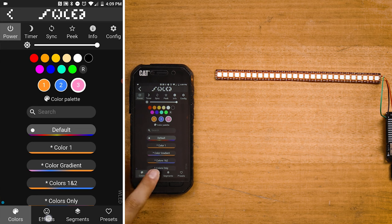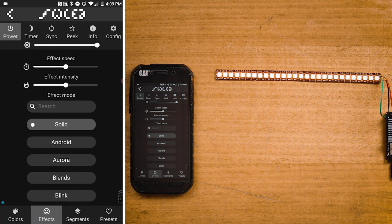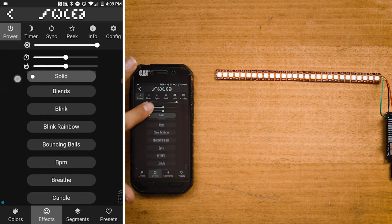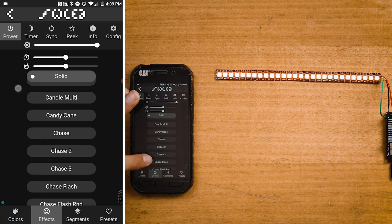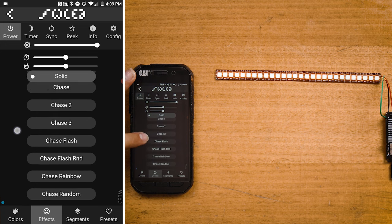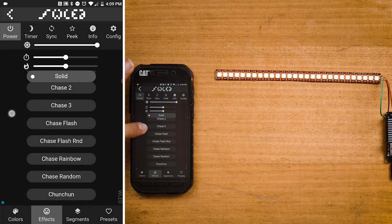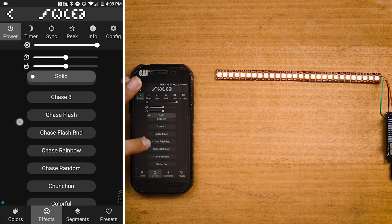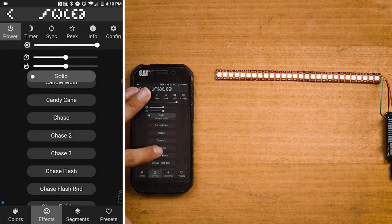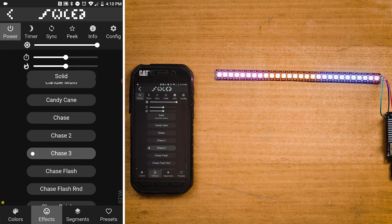Clicking on the effects button at the bottom will take you to a new deeper page with an awesome and long list of effects that can all be customized from speed, intensity and colors.